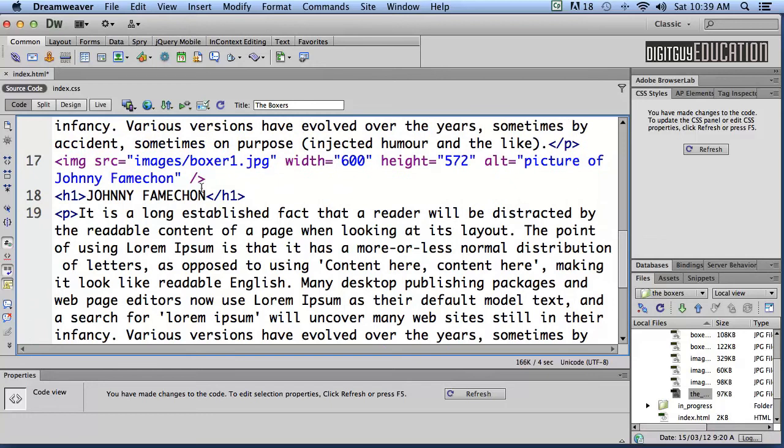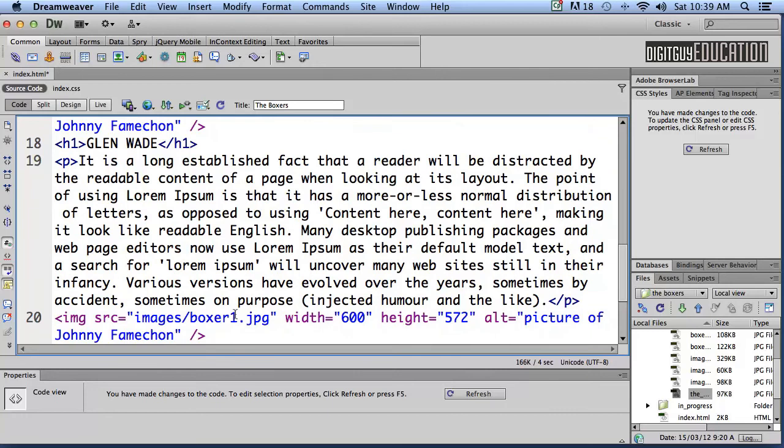Now I know the second Boxer's name is Glen Wade and I know that he is Boxer2 inside that images folder so I'm going to click on Boxer2 and we're going to type in here Glen Wade.